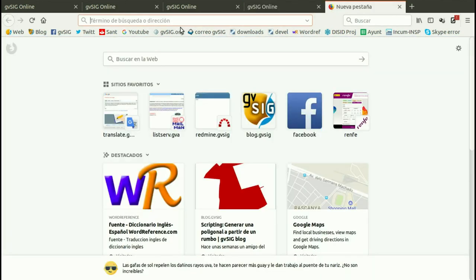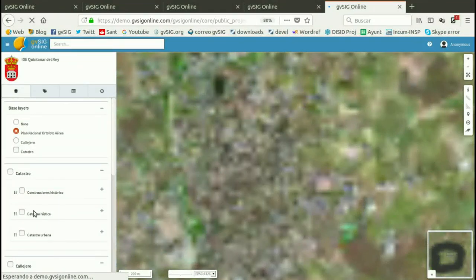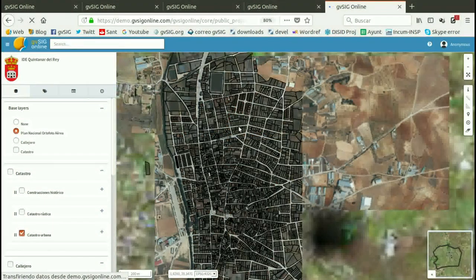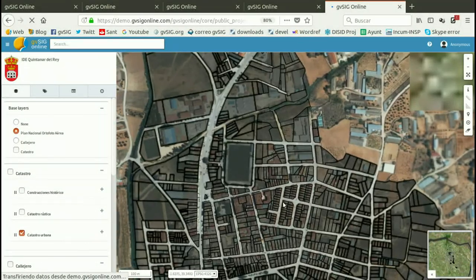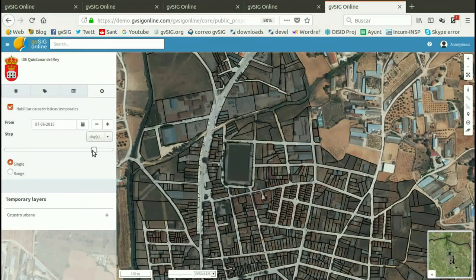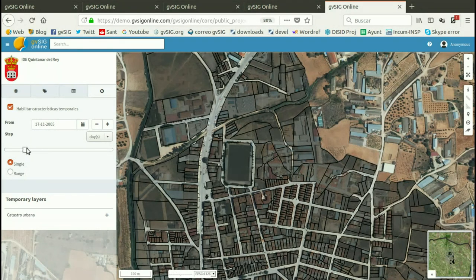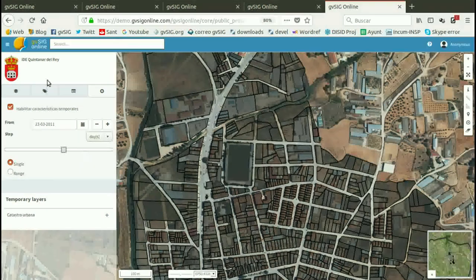Another example of functionality available in GVSIG Online is the temporal tool. For a project, we have the cadastre of this municipality — all the parcels for the town. If we enable the temporal tool, we can get information from different days, months, or years, and see the changes between different dates. Here we can see new streets appearing over time. This feature is available in the latest version of GVSIG Online.